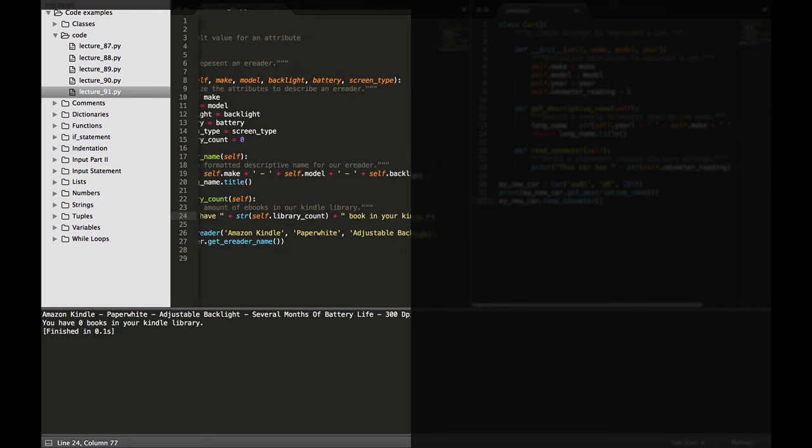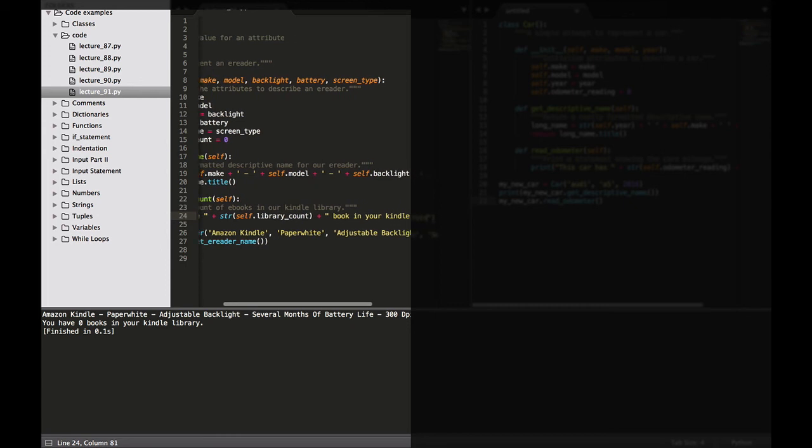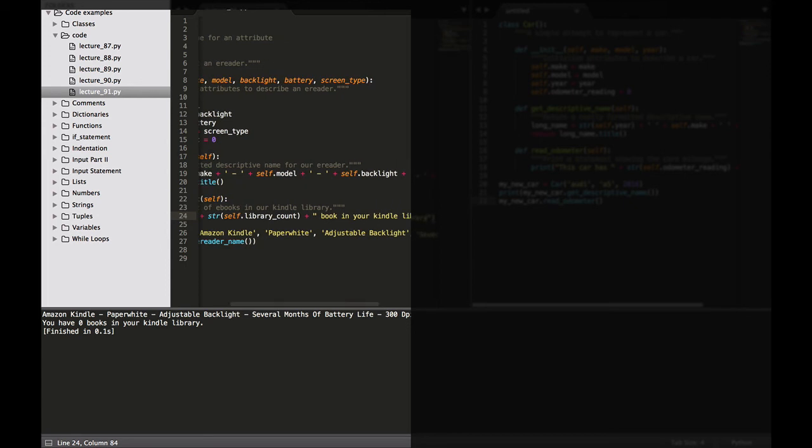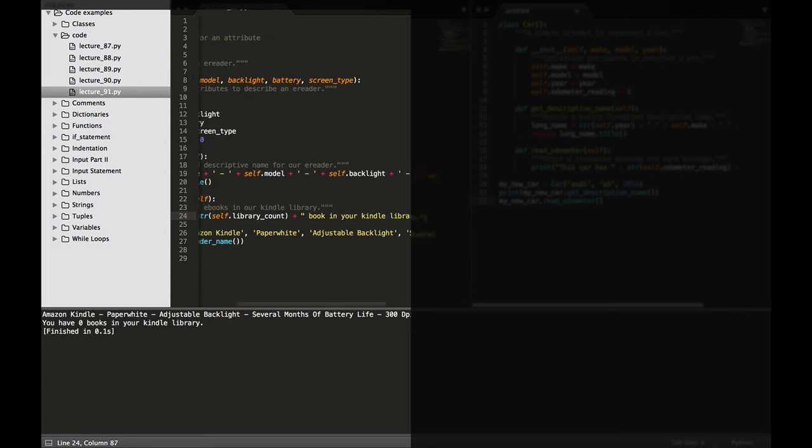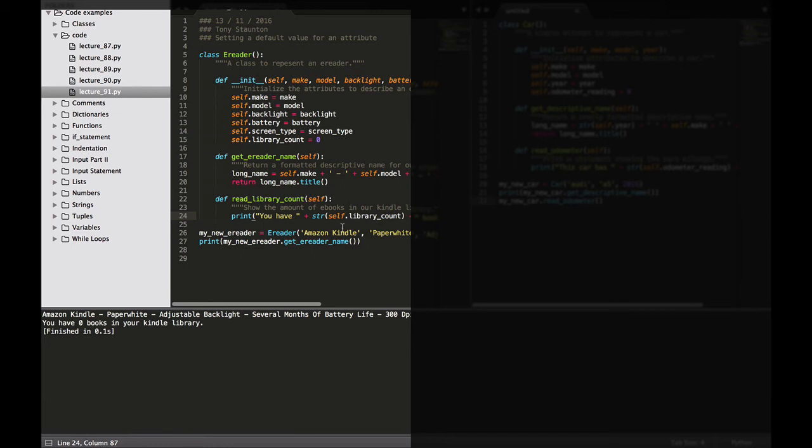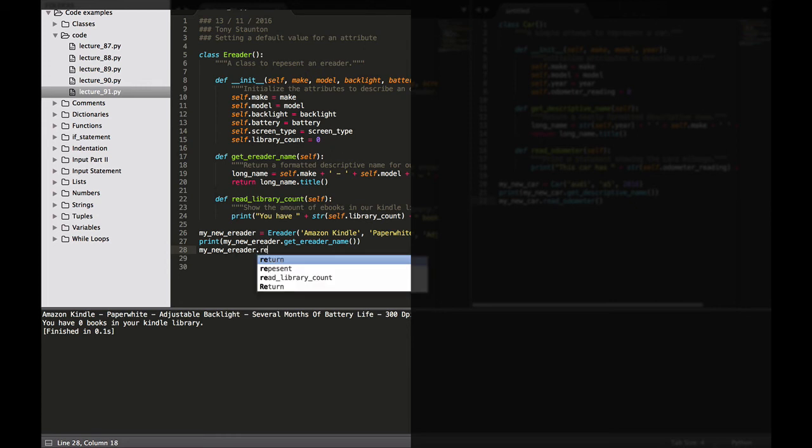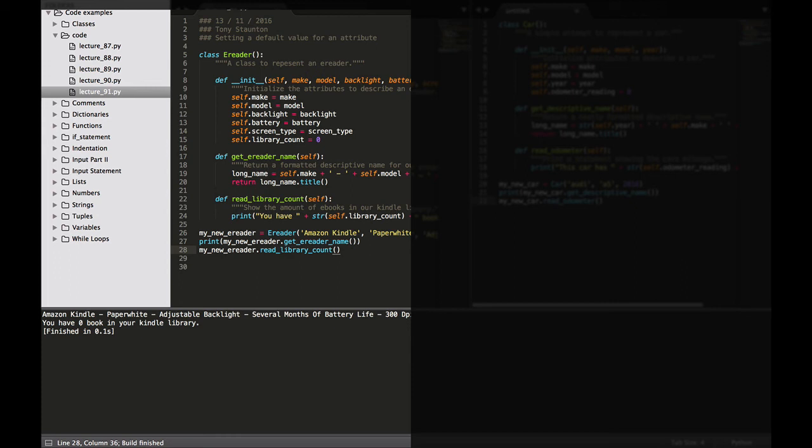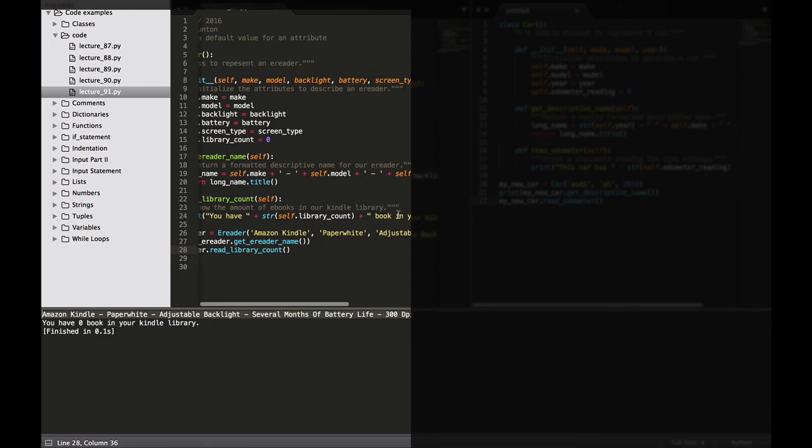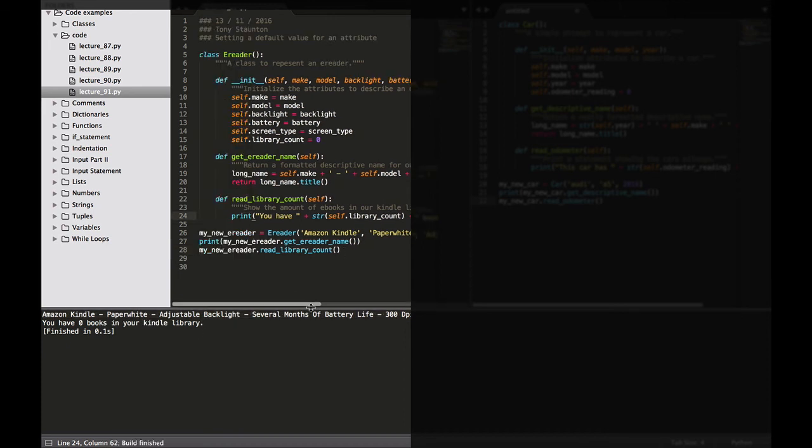So what we want to do now, if we have a look down here we can leave as we had in our last lecture my new e-reader alone. We can leave print my new e-reader get e-reader name. What we want to do is call our new e-reader and we want it to read our library count. Let's run this and see what we get. There we go. So we have from our last lecture our big descriptive name and then we have zero books in our Kindle library. Run that again, you have zero books in your Kindle library. So obviously as we download books that'll go to one, two, three, four and we'll look at something about doing that later.